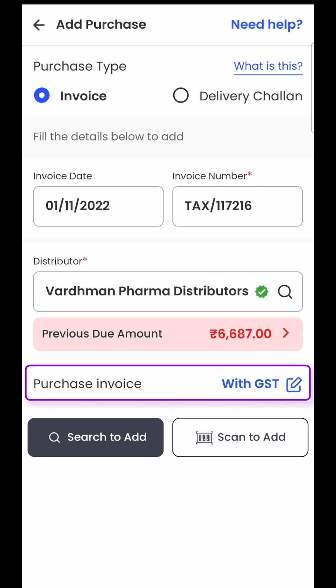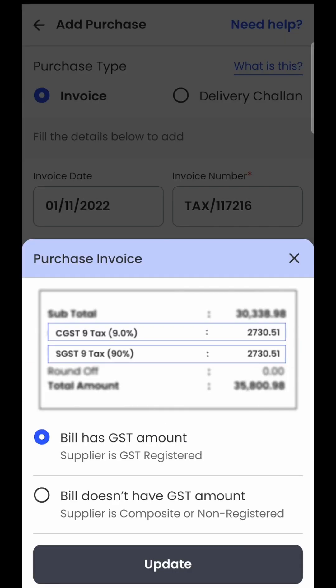Then there is the option of purchase invoice with GST. There are certain purchases which have happened without GST, done from non-GST registered parties. So if your purchase bill has the CGST and SGST breakup — it has a GST column — then you will select the first option, which is 'bill has GST amount'. If the bill doesn't have this kind of breakup, it means your supplier is non-GST registered or is a composition dealer, so you will select the second option, in which case the software will not add GST — it will just multiply quantity with rate to calculate the total invoice amount.